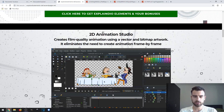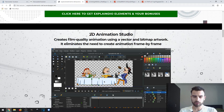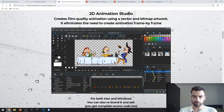The second vendor bonus is 2D Animation Studio, which will allow you to create 2D animations using vectors and bitmap artwork. You will not need to create an animation frame by frame.